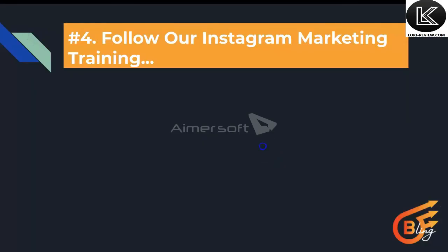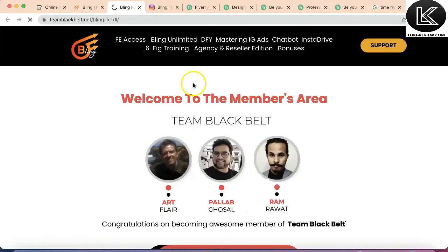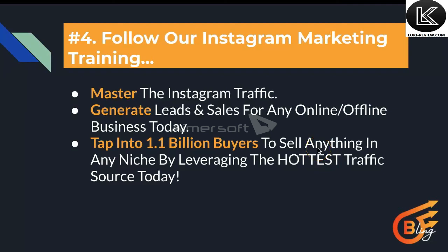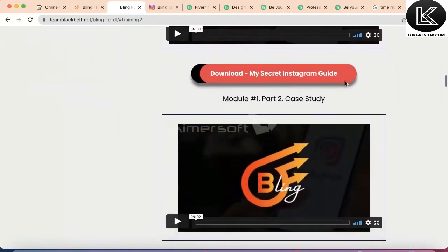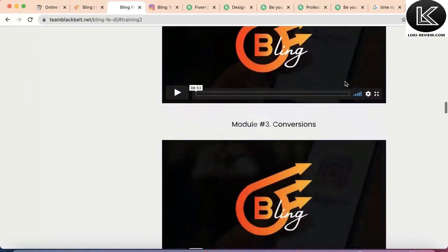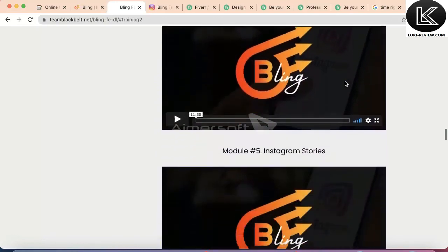The final method is following the Instagram marketing training inside the Bling App. Click on the training option and it takes you to the training section. We've created complete training on how to be an influencer, how to master Instagram traffic, generate leads and sales for any online and offline business, and how to tap into 1.1 billion users to sell anything in any niche by leveraging Instagram. You can create affiliate campaigns to drive traffic, make sales, and make money through Bling App.